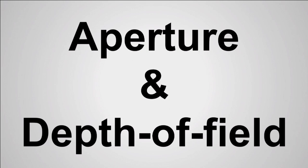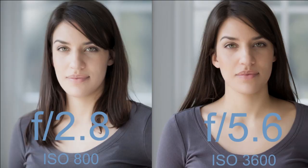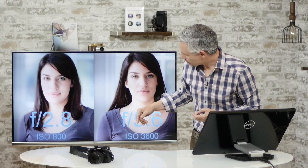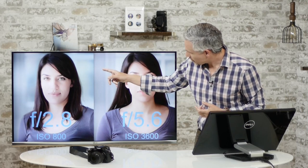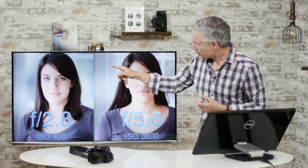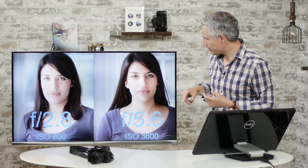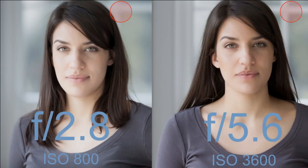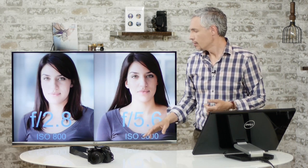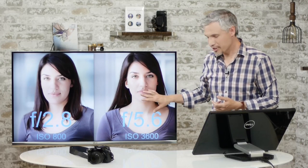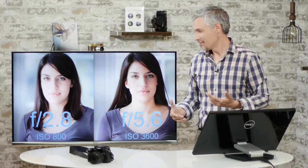Now let's talk about aperture and depth of field. Here we see two pictures at f2.8 and f5.6 taken with the same camera. Look at the background — at f2.8 it's very blurred; at f5.6 it's much less blurred, meaning more depth of field and a sharper background. The other difference: I kept shutter speed the same but shot at ISO 800 for f2.8 and ISO 3600 for f5.6, because at f5.6 I'm getting one-quarter of the light — two stops less — so I raised the ISO by two stops.